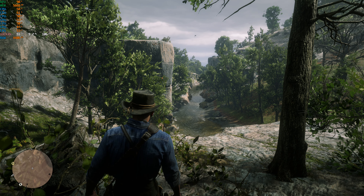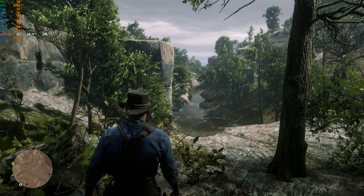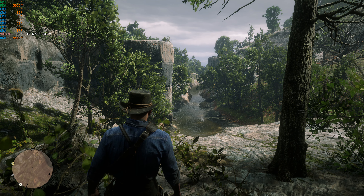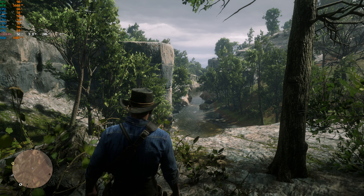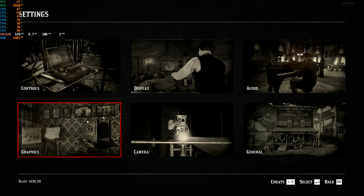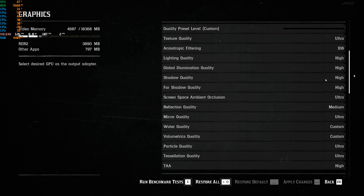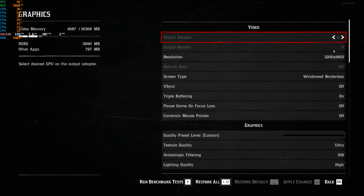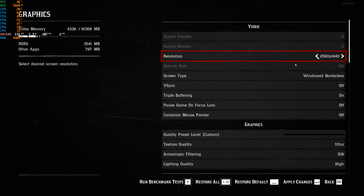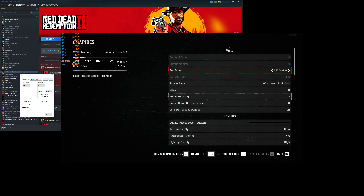One downside to this over a native FSR implementation is that it also scales up the menus and certain effects like film grain, whereas a native implementation wouldn't have to do that. It also has more overhead than a native FSR implementation, which is why our frame rate is now around 92 — compared to 81 at native and 102 on the in-engine resolution scaler. Image quality-wise, I do feel this looks a little bit better — slightly sharper in some of the distant details, possibly due to the sharpening pass that happens as part of the FSR process.